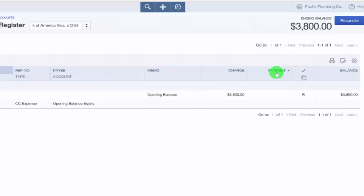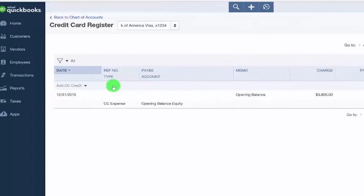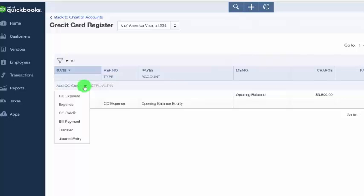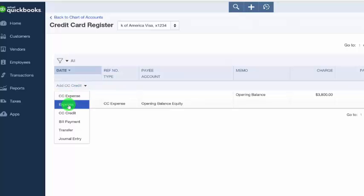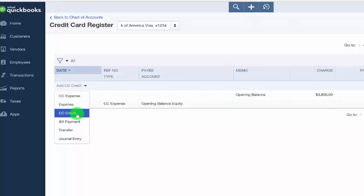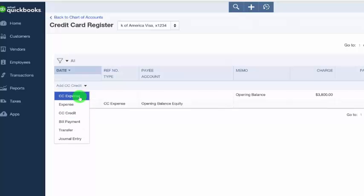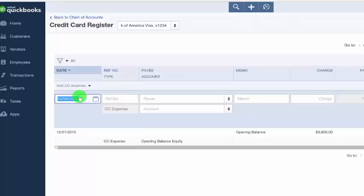So to do that, the first thing we want to do is select the transaction type. So from the drop down, as you can see, we have several options to choose from. We've got credit card expense, expense, credit card credit, bill payment, transfer, and journal entry. So we'll go ahead and enter a credit card expense and then we'll tab over to the reference number field.